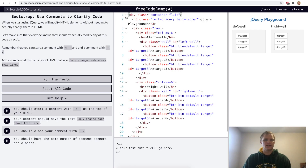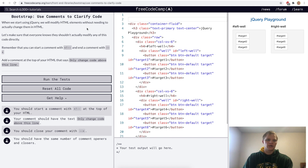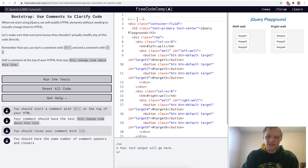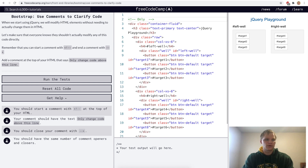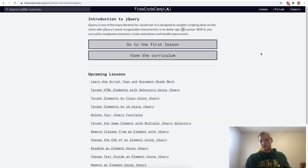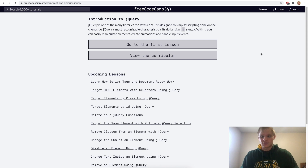Use comments to clarify code. To do a comment in HTML you use the comment syntax, or you can do Command+Slash to auto-insert it — on Windows it's Control+Slash. The comment will say 'Only change code above this line'. And there we go — we completed all the Bootstrap challenges!